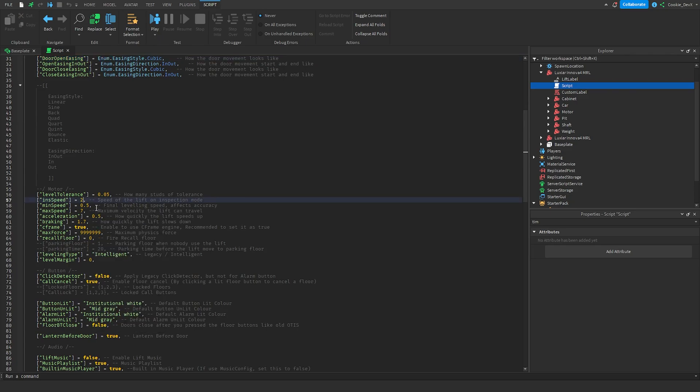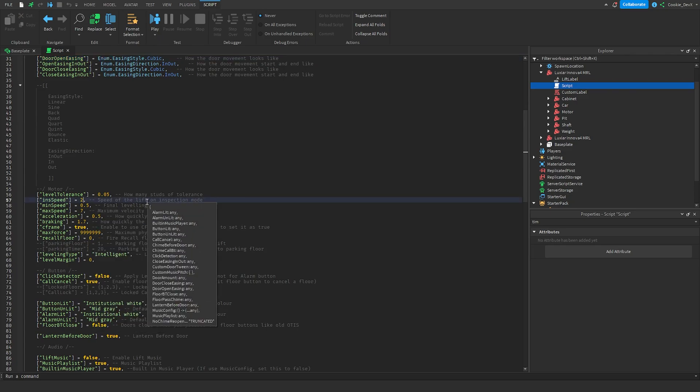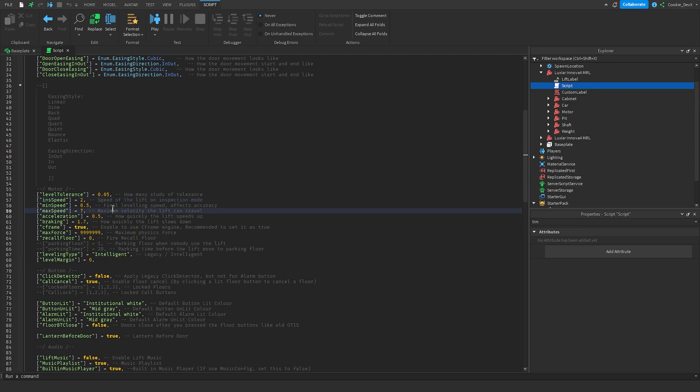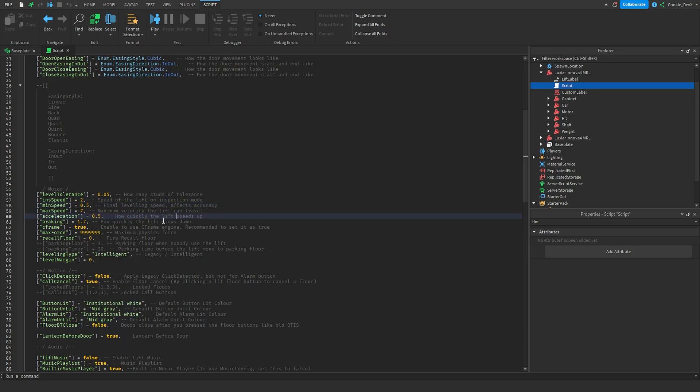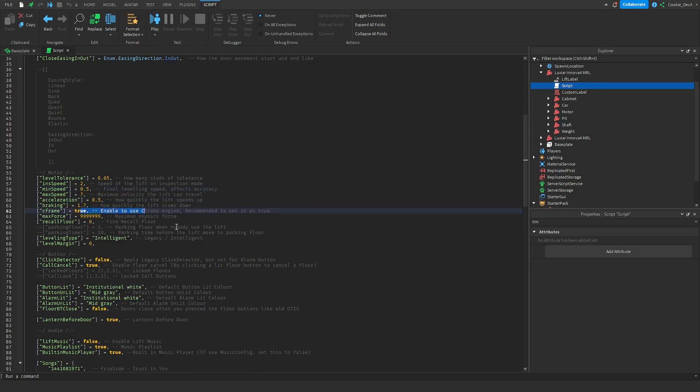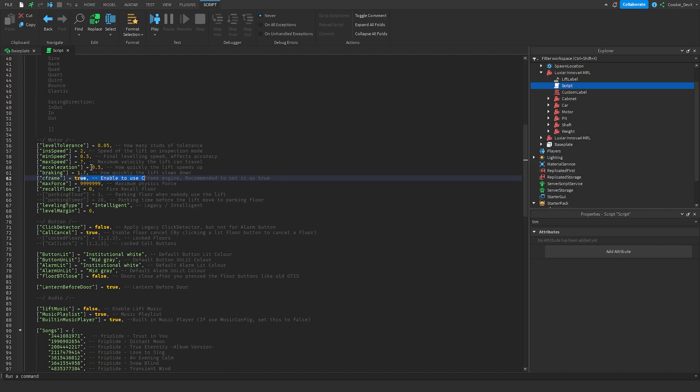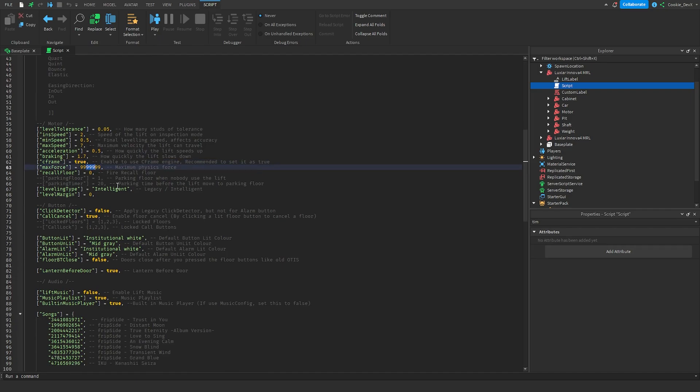Then you have your motor so you have your inspection speed which is two studs a second, then you have your minimum speed your max speed, you could honestly play around with that if you wanted a faster elevator but I haven't tried doing that before. Then you have your acceleration your braking c-frame I'll keep on true, your max force doesn't matter all over that stuff.